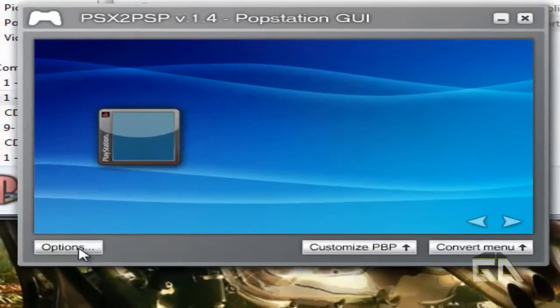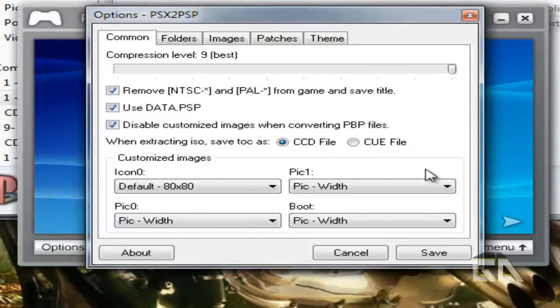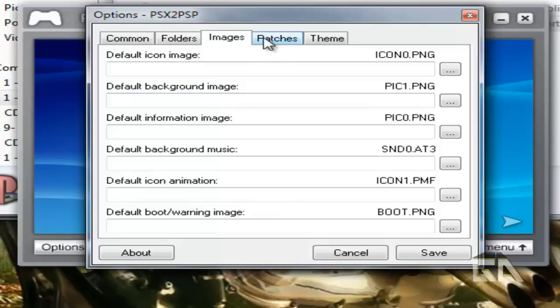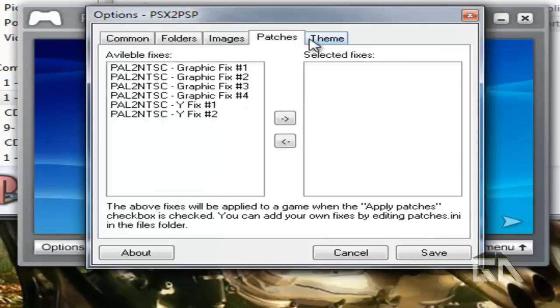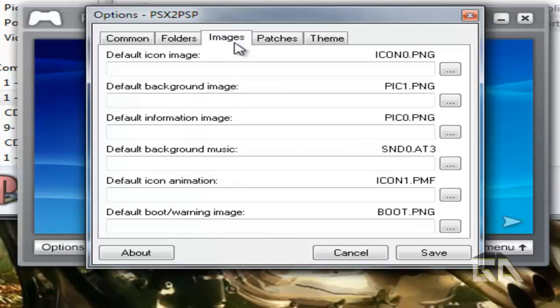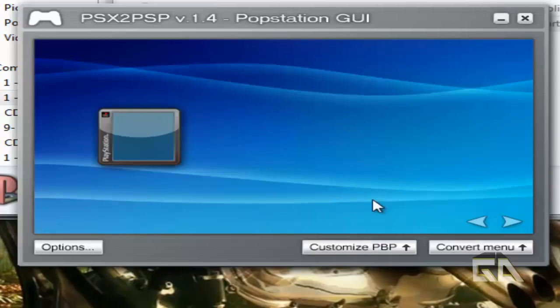If you go to Options, I only have to set this up once. Go ahead, pause the video, take a look at my screenshot here. If you go to Folders, what I like to do is say Create Game Title Folder. And then Images, I just leave this alone. If you want to customize it ahead of time, be my guest. Click on Save and you're good to go.